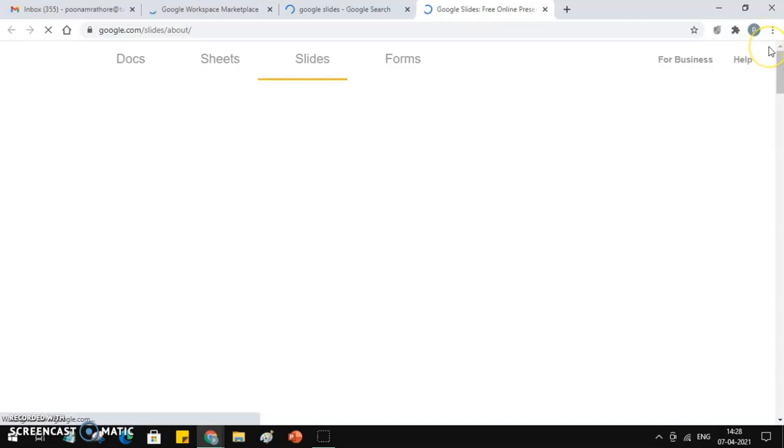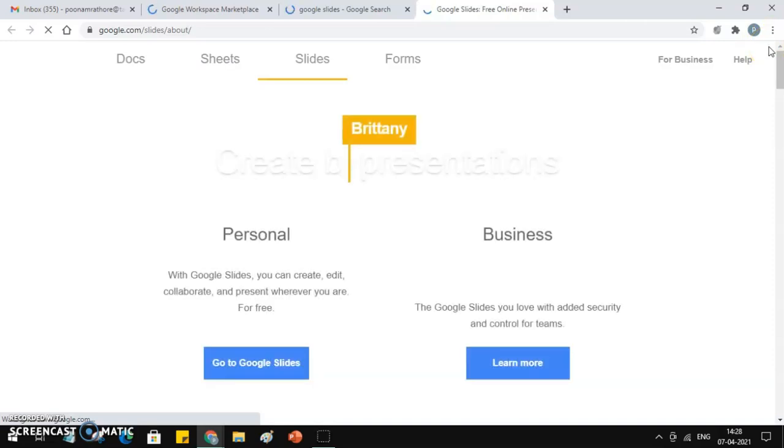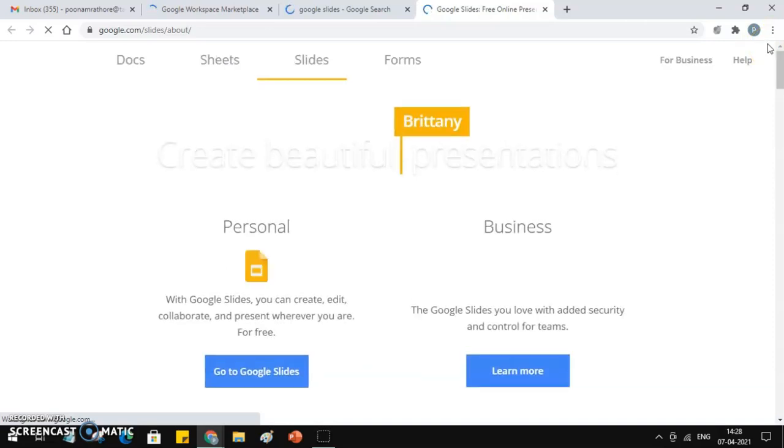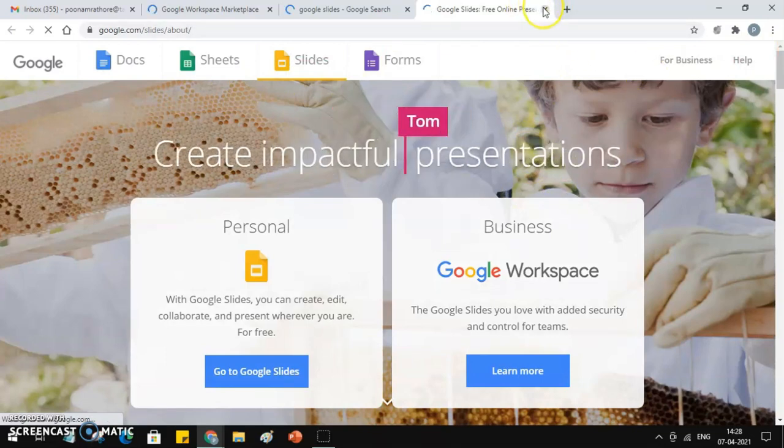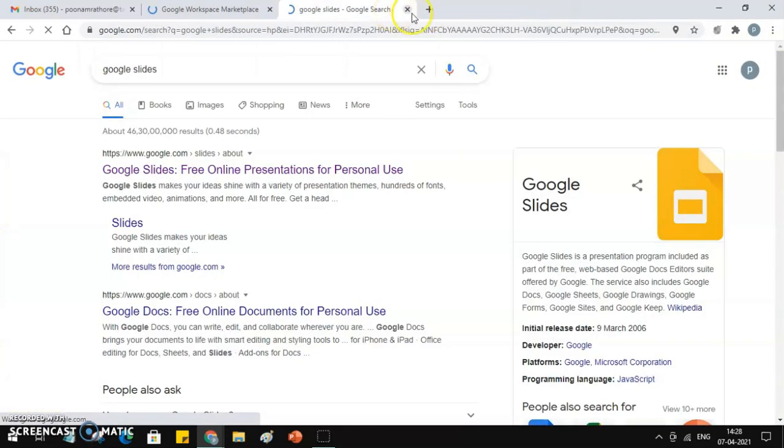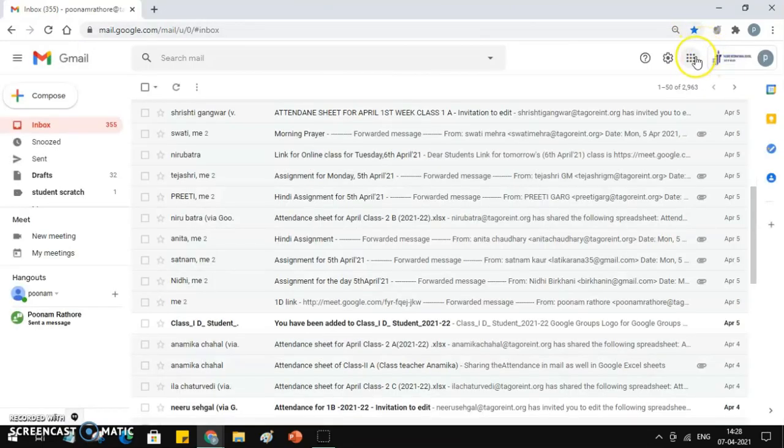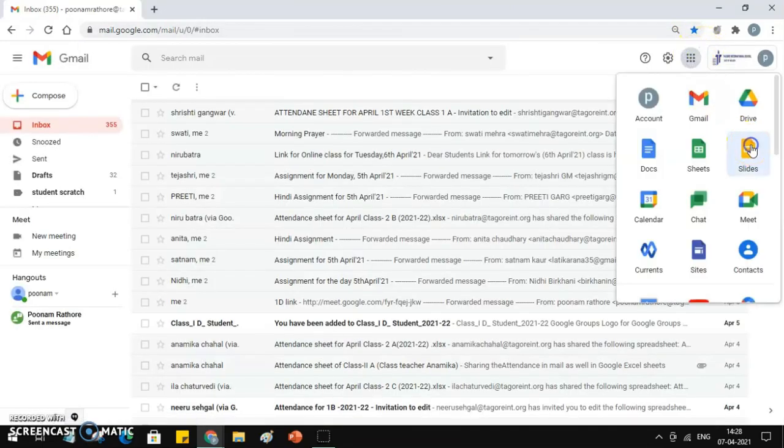It by default takes your mail account which is opened by you. You just need to sign in to your Gmail account or Google account. Either you can use this, or once you open your mail account, you can open it from there as well. I am just opening it from here, Slides.